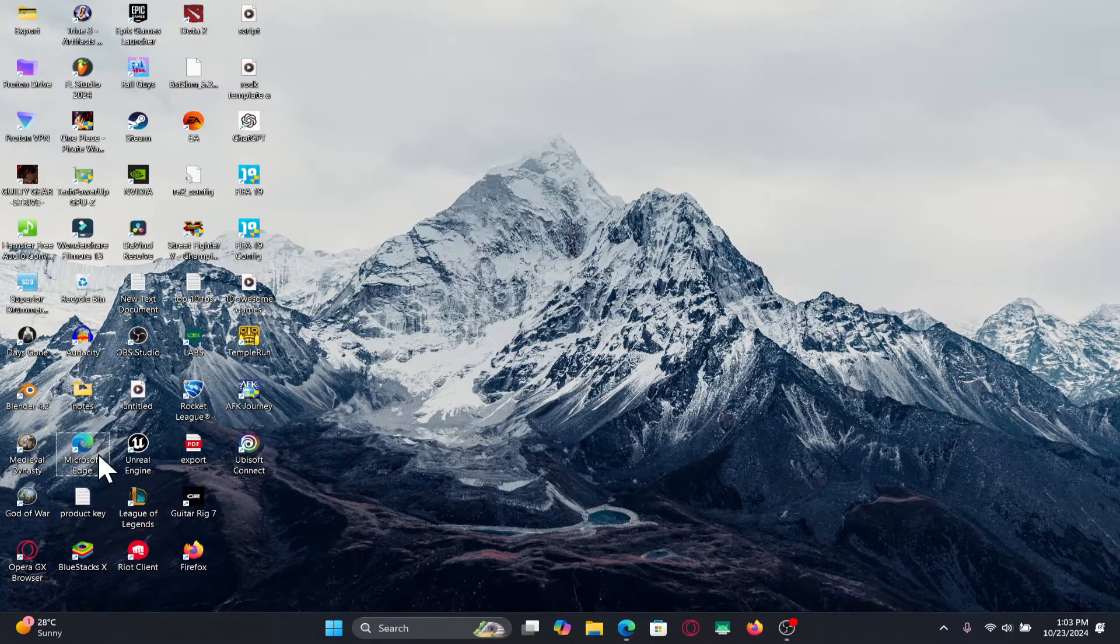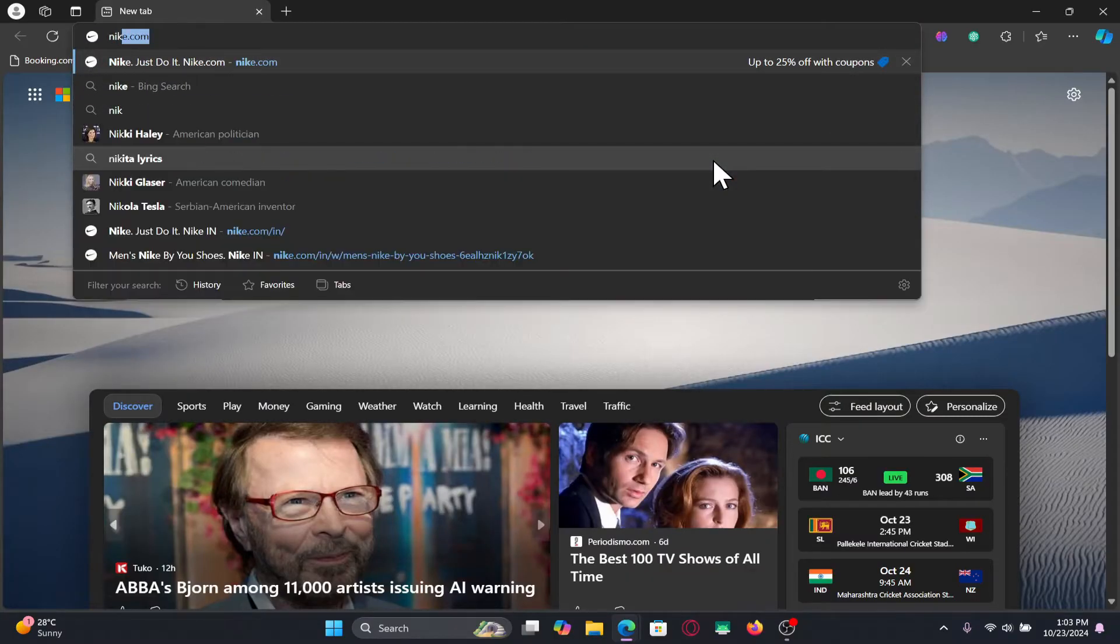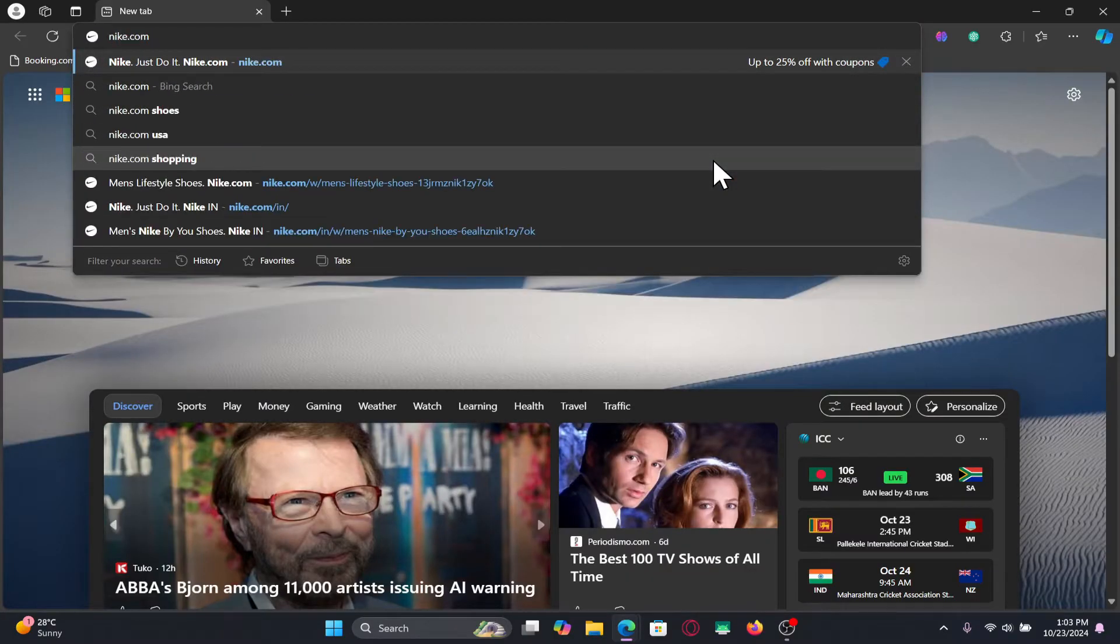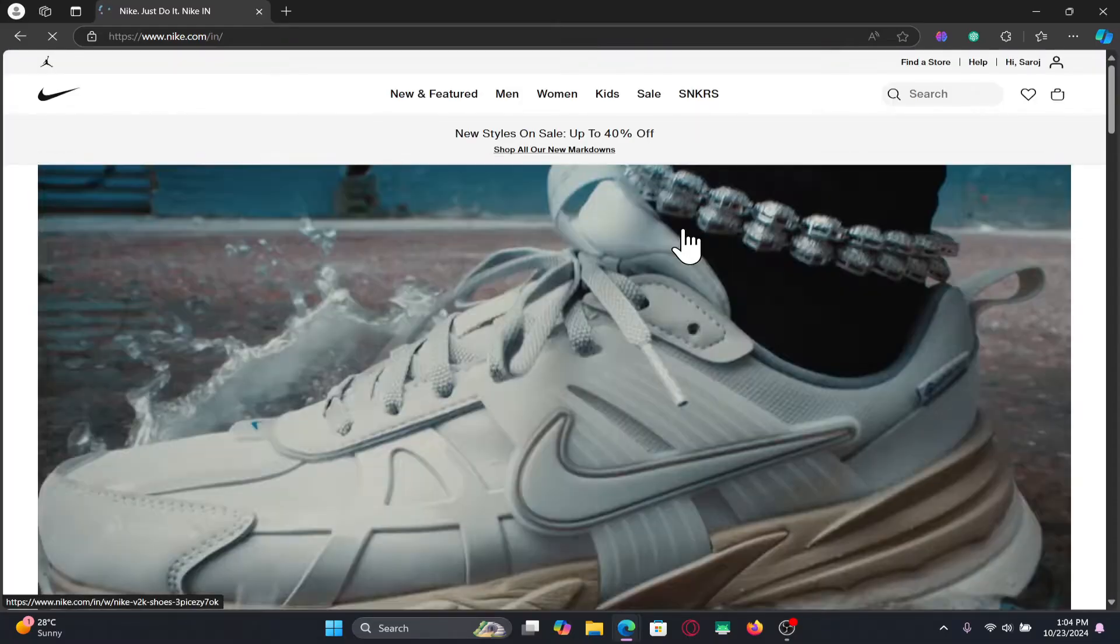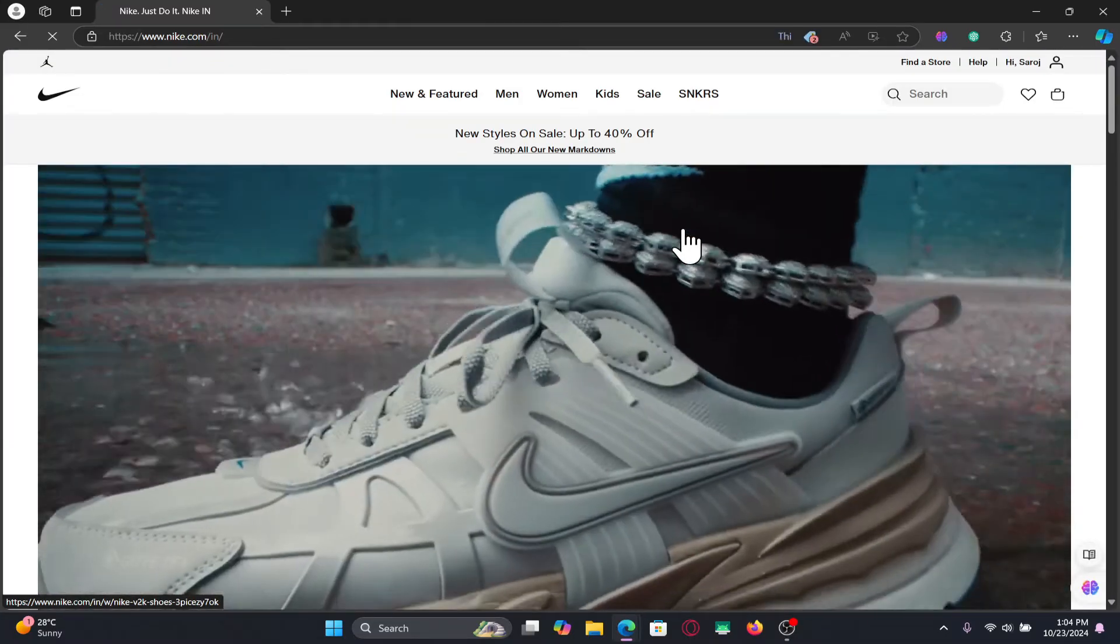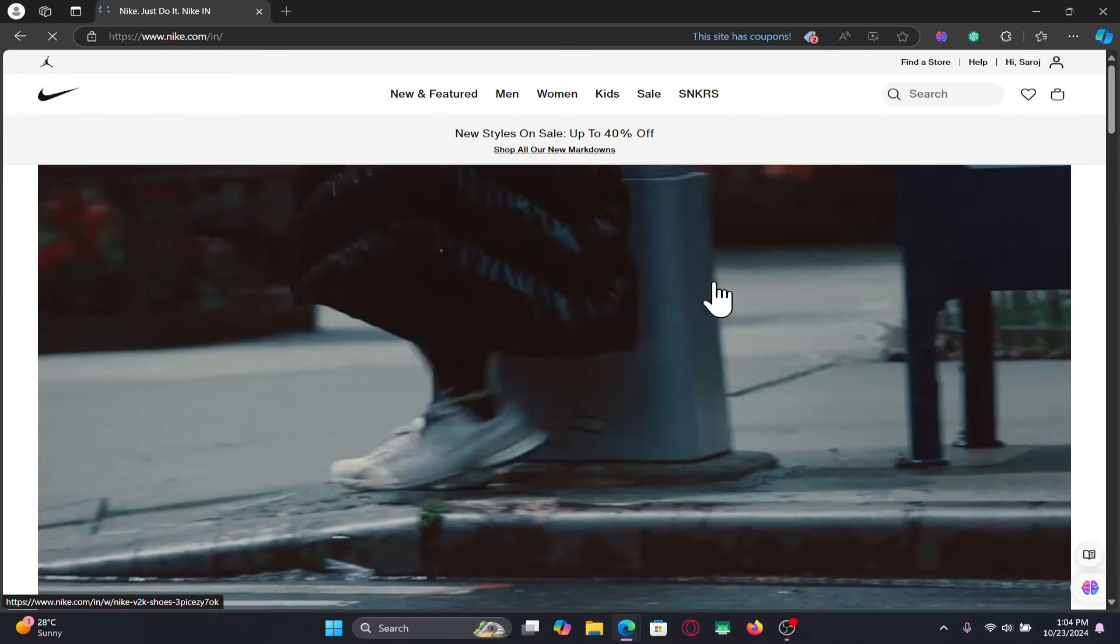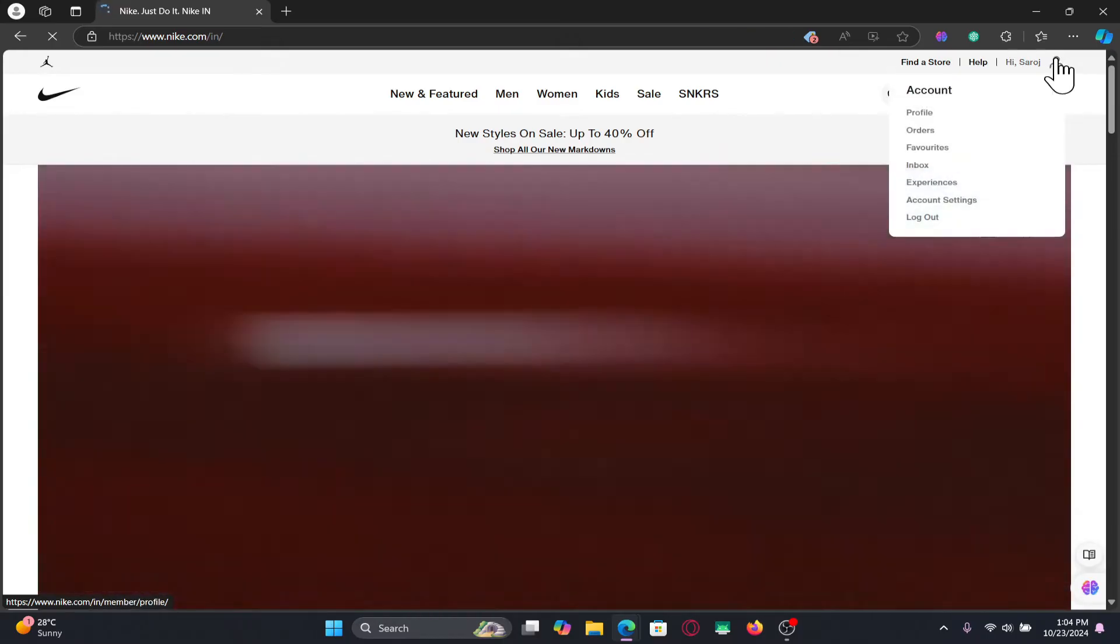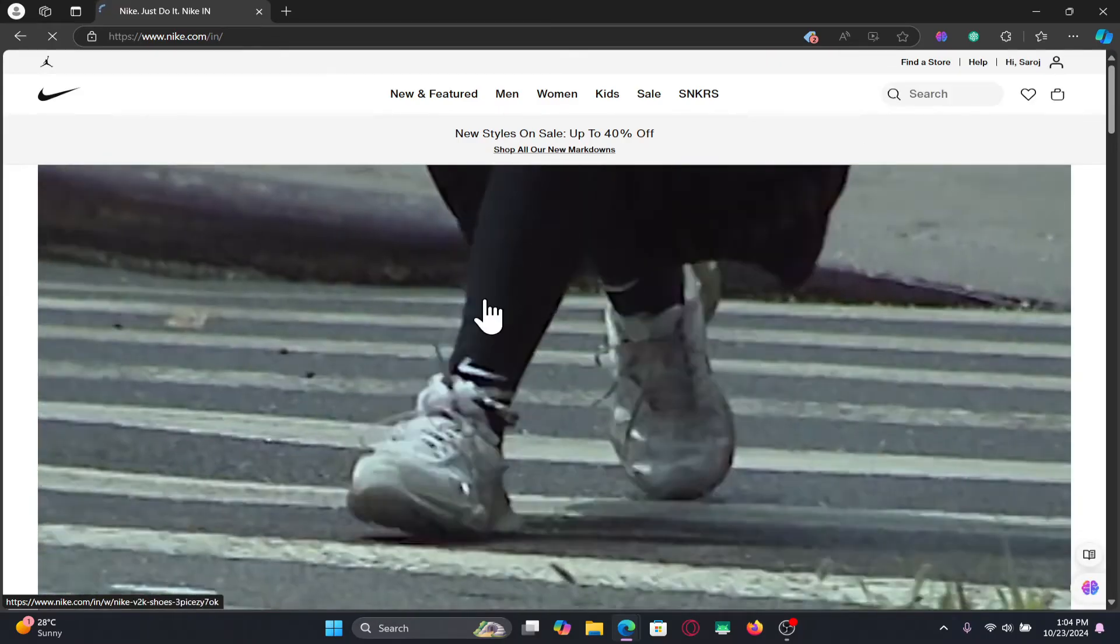First of all, open up your web browser and then in the address bar, type in nike.com and press enter. You will now be taken into the official Nike website. If you haven't logged into your account already, click on the login button at the top right corner and proceed forward with your credentials.